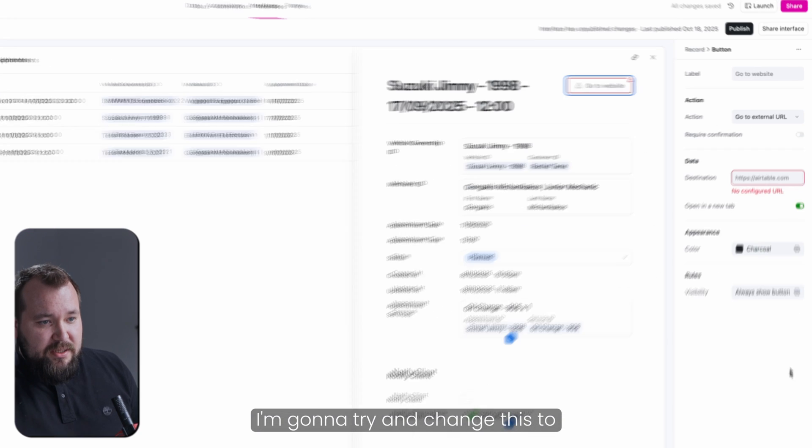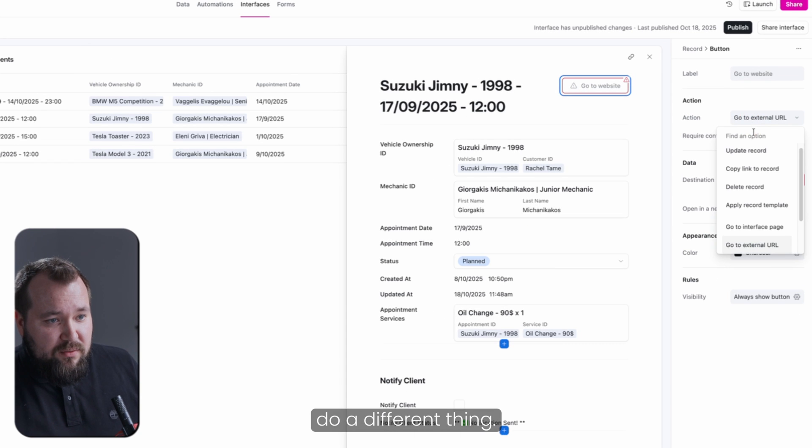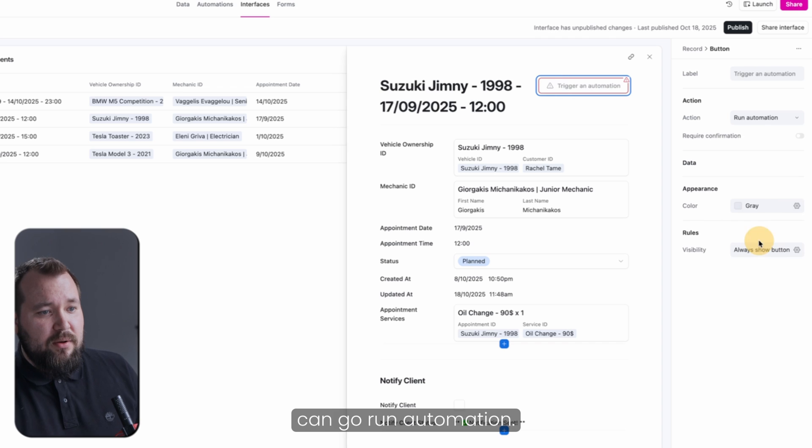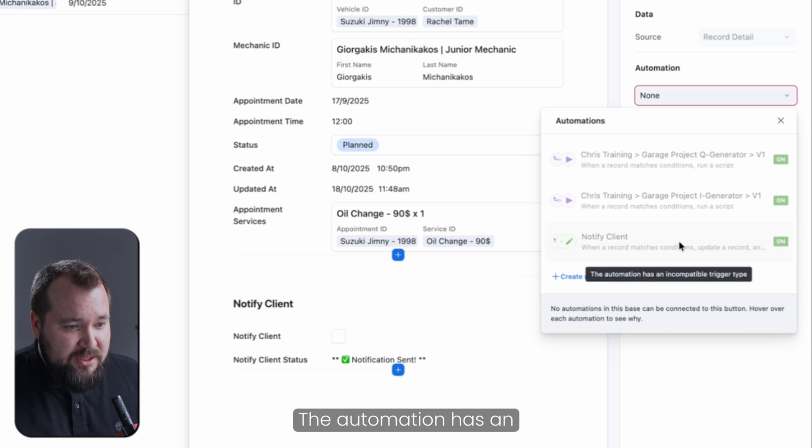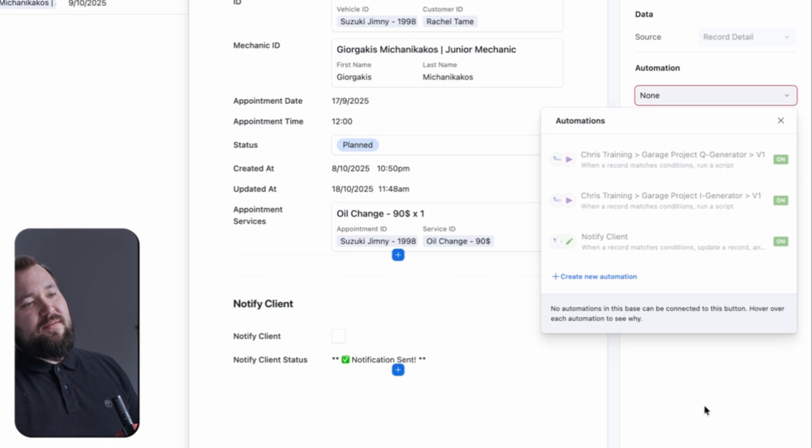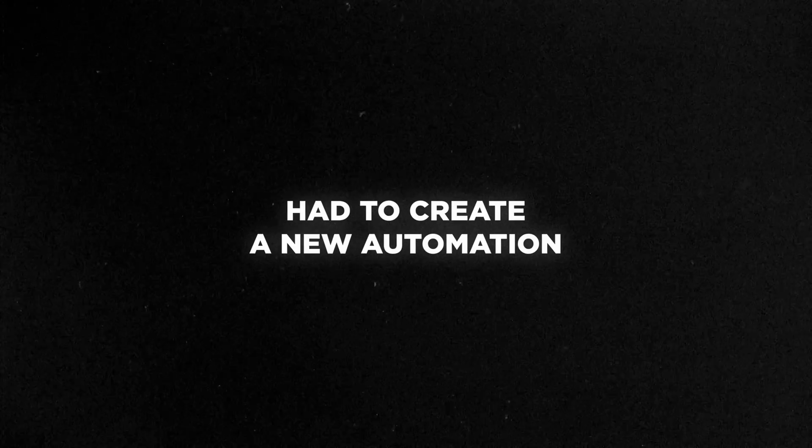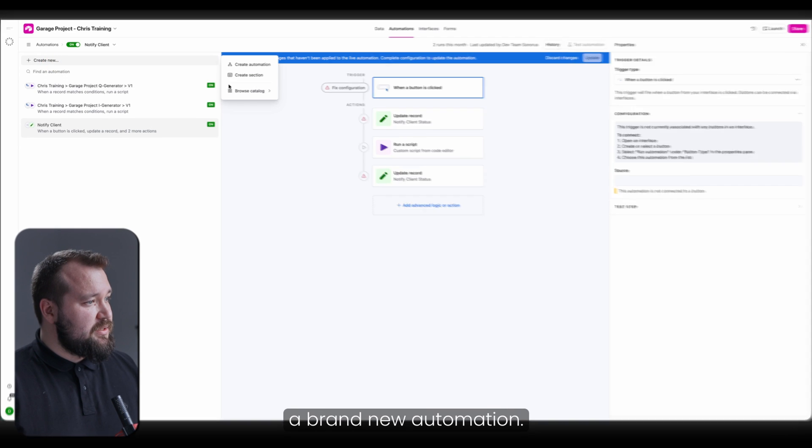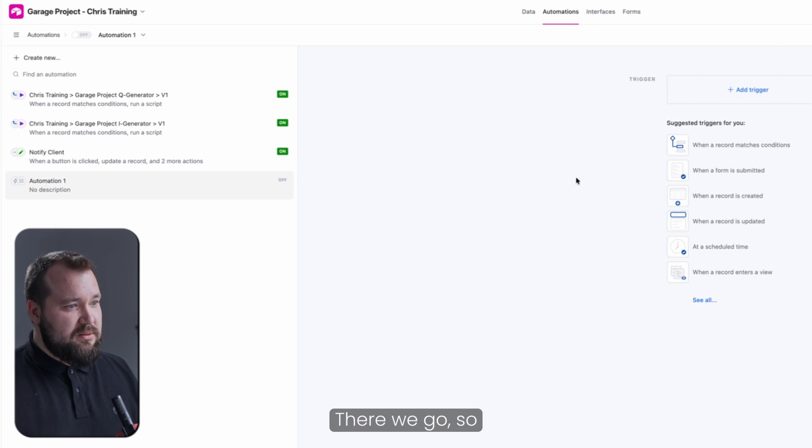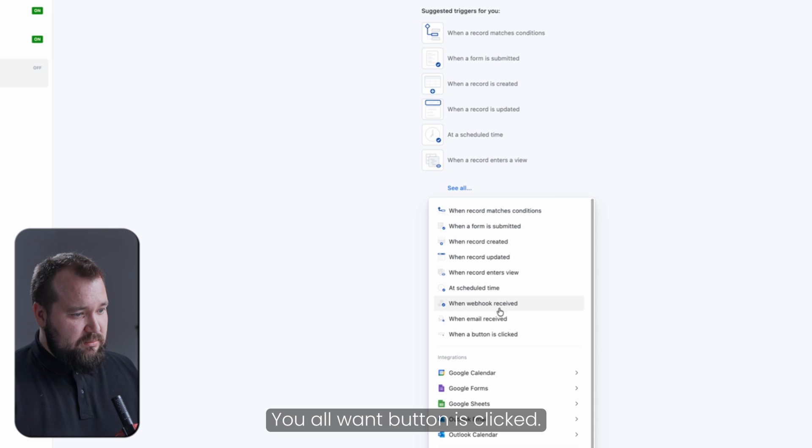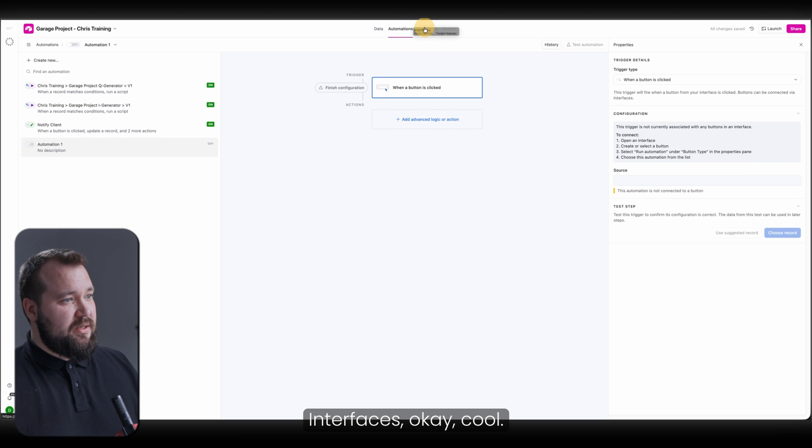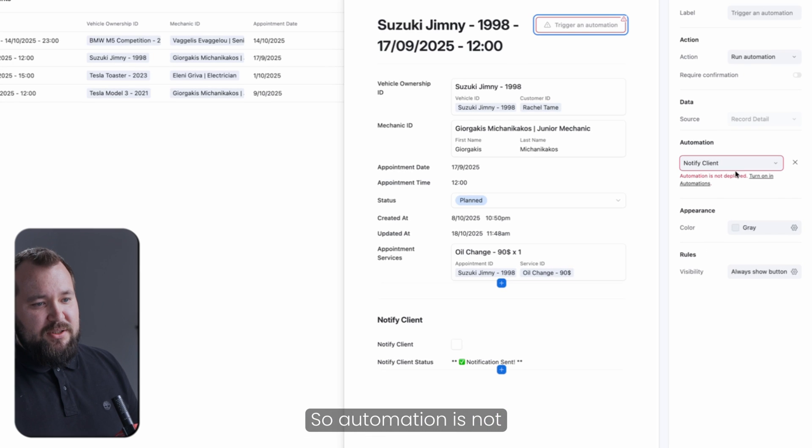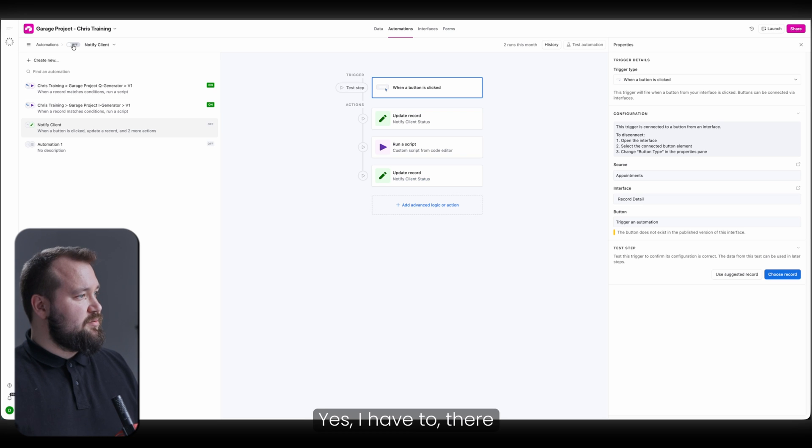And let's see if we can go run automation. Perfect. Which automation? The automation has an incompatible trigger type. So I have to run back to that automation. Okay. I have to create a brand new automation. There we go. So brand new automation. You want button is clicked. Interfaces. Okay, cool. There we go. Automation. There you go. So automation is not deployed. Turn it on. Yes, I have to. There you go. Turn it on.